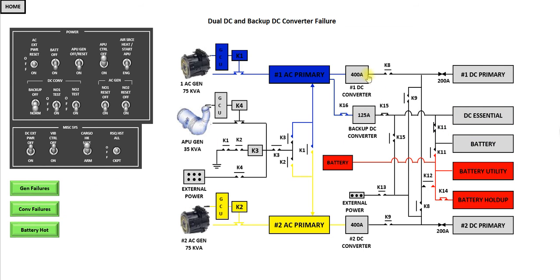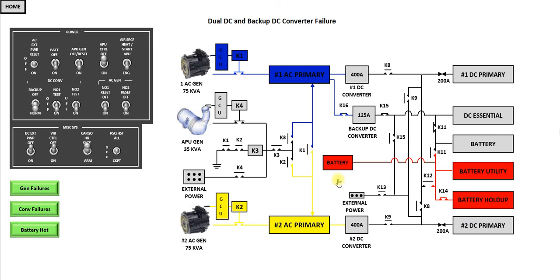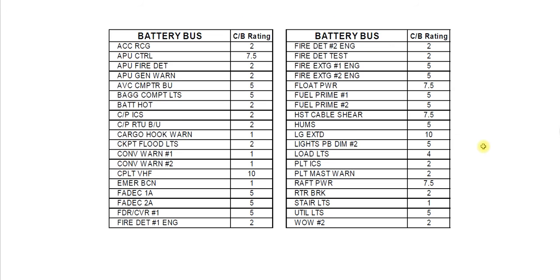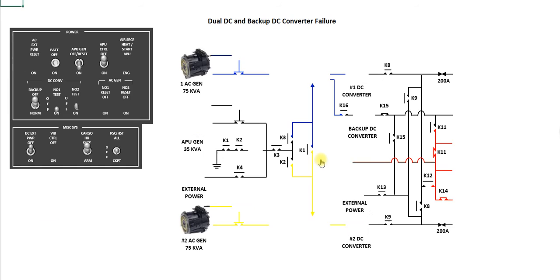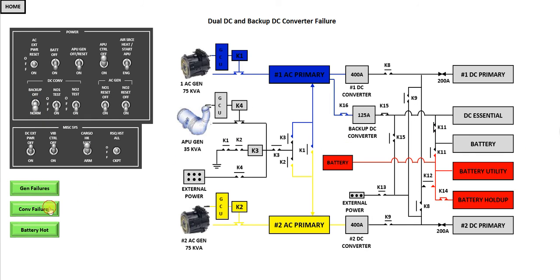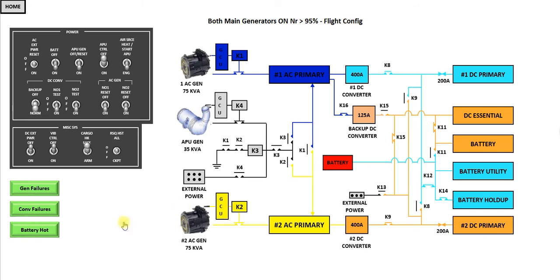Continuing with converter failure, you may have a really unlucky day and a one, two DC converter failure as well as a backup DC converter failure. You'll see in this instance you still have AC power going to your AC buses, but nothing coming through to the DC side except the battery, which is powering your battery utility and your battery holder. Don't forget in this situation to turn your backup converter off when you recover your battery bus. The reason this is important, there it is your pilot ICS. So you'll be able to talk to each other in the cockpit. It will drain the battery a little bit faster in this configuration.